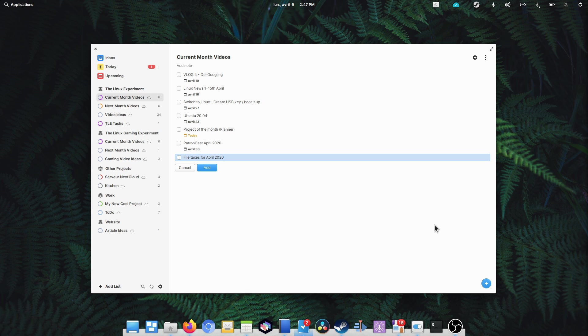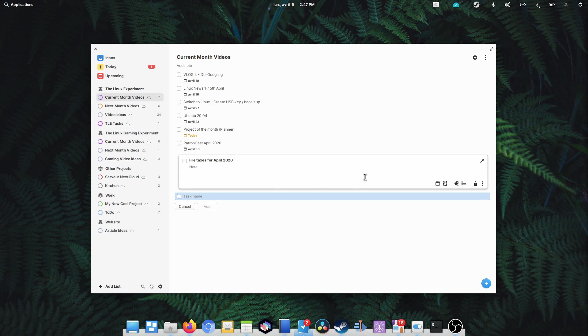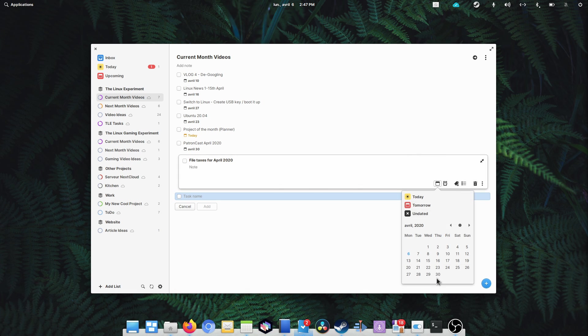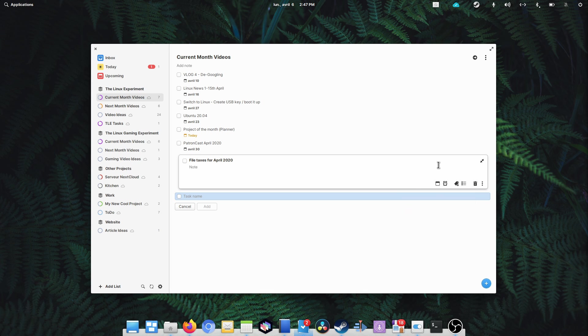First is recurring tasks. This would be a nice feature, since a lot of tasks that we need to complete are recurring ones. For the channel, I need to file some paperwork every month, and it would be nice to be able to use Planner to set these to occur at the end of each month.